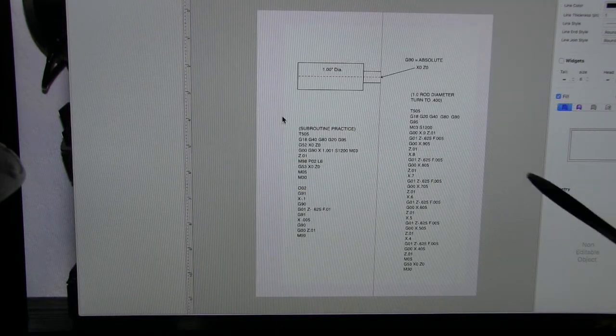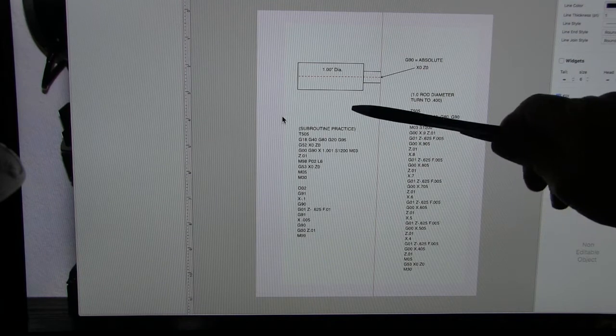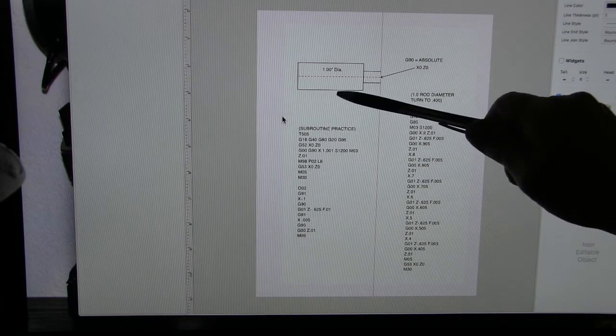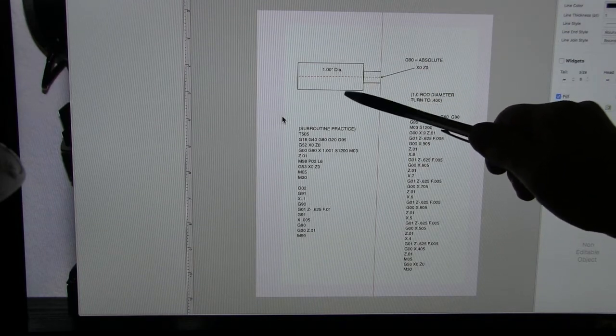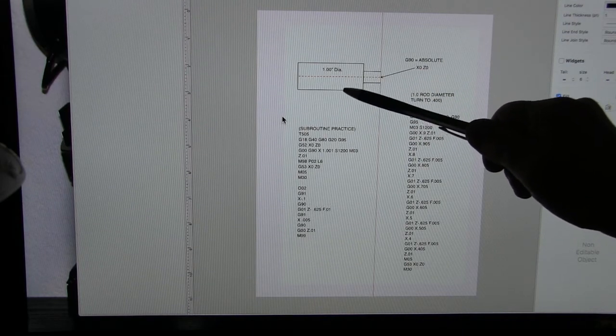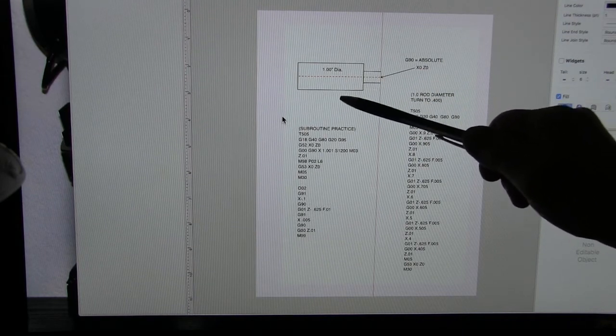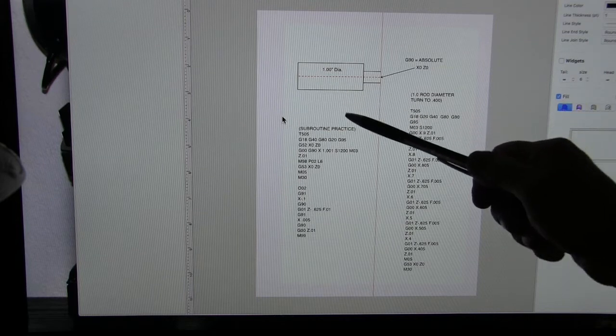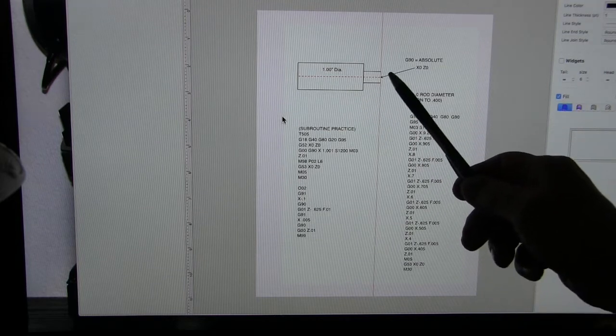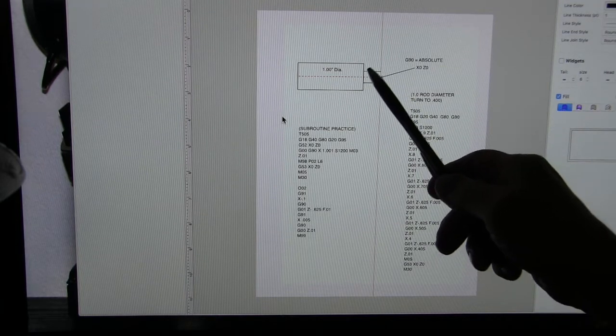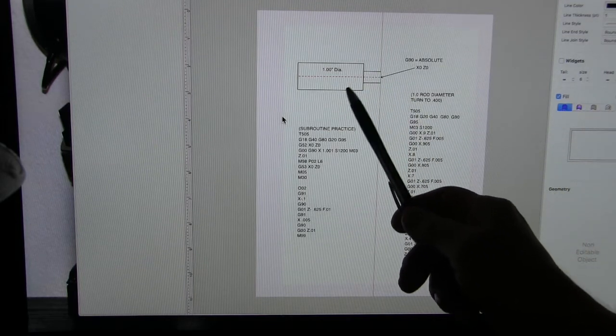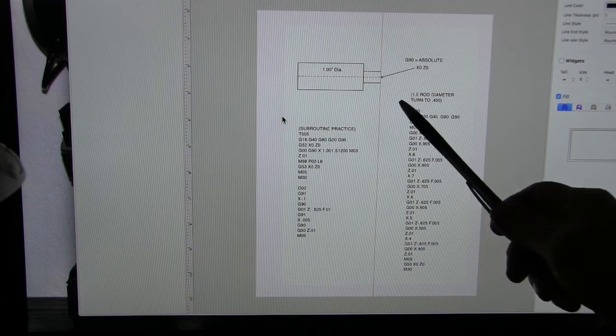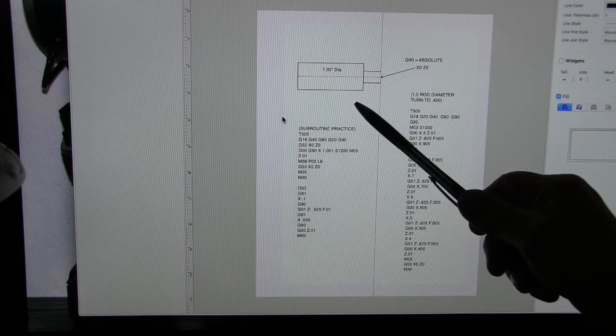Now here's the part that we're going to be working with. It's a one inch diameter, it's actually one point zero zero one thousandths in diameter, and this is what we're going to do to it. We're going to remove this material and we're going to do it in a subroutine.